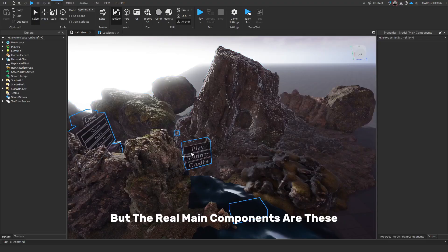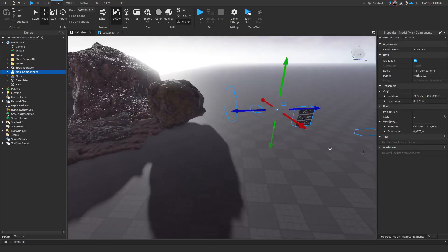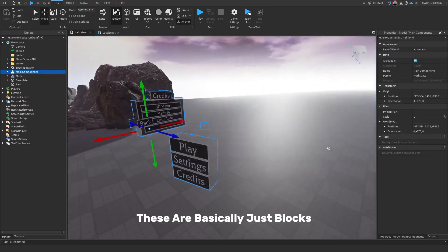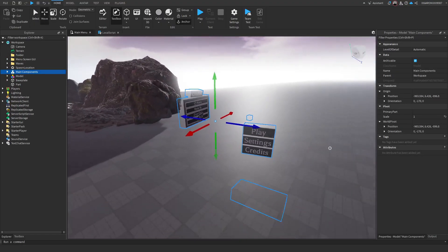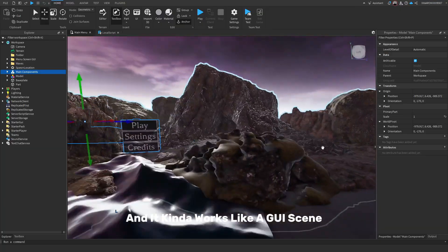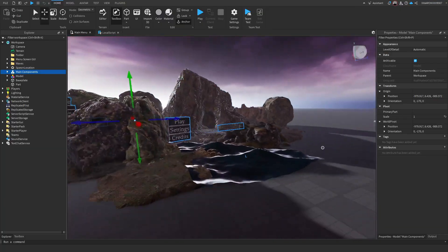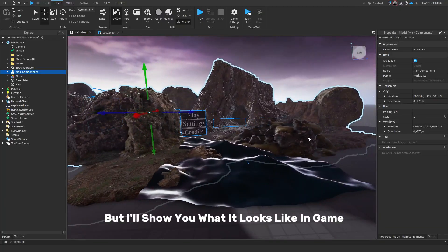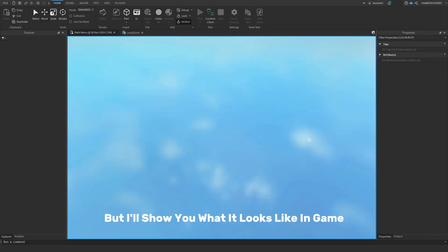But the real main components are these. These are basically just blocks and it kind of works like a GUI scene. But I'll show you what it looks like in game.